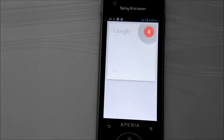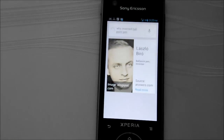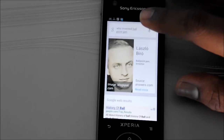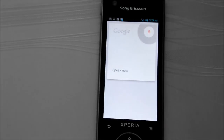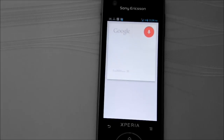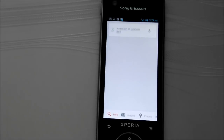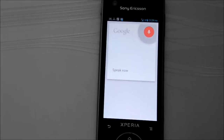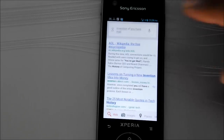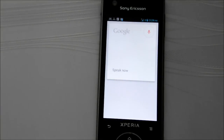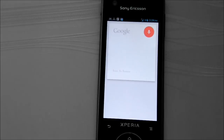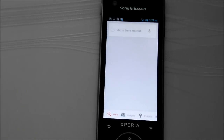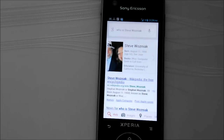Who invented the ballpoint pen? Inventions of Graham Bell. Let's try that one more time. Inventions of Graham Bell. Who is Steve Wozniak? It shows us the information in that small card.